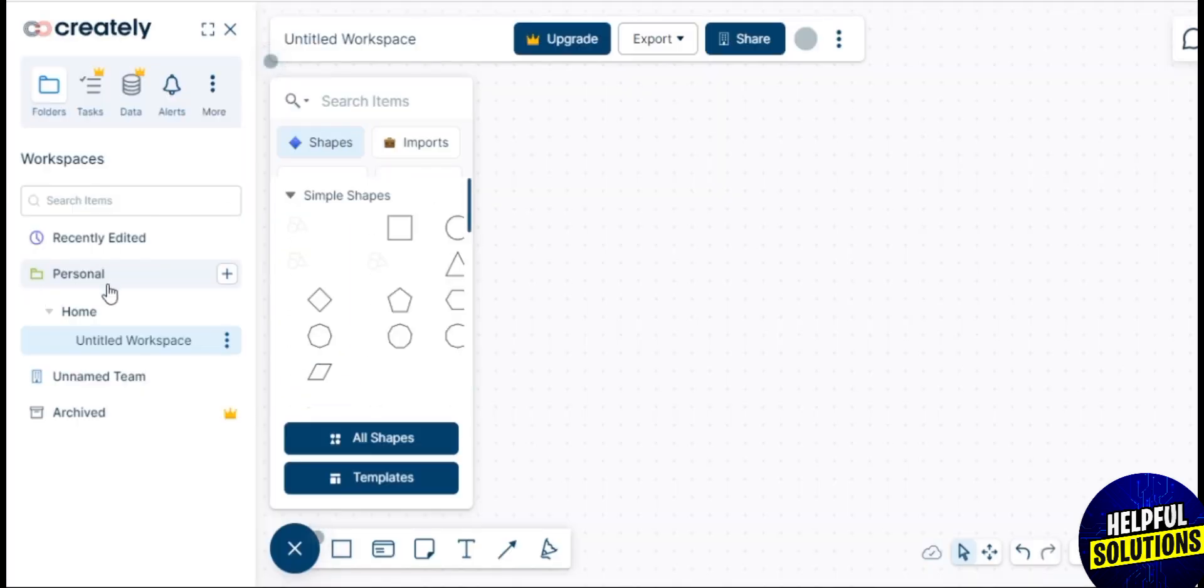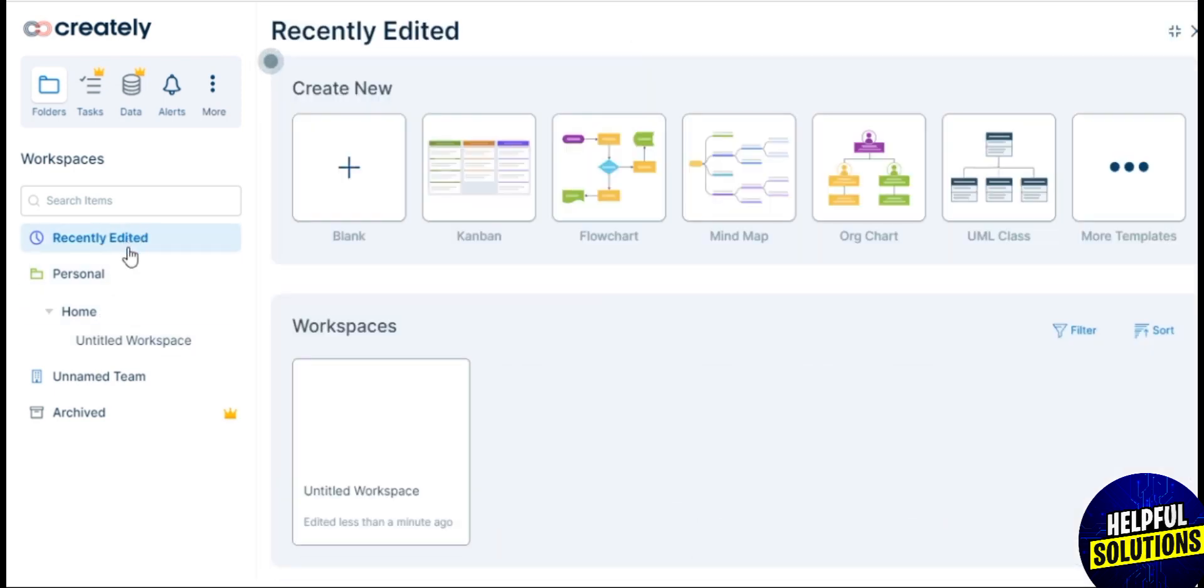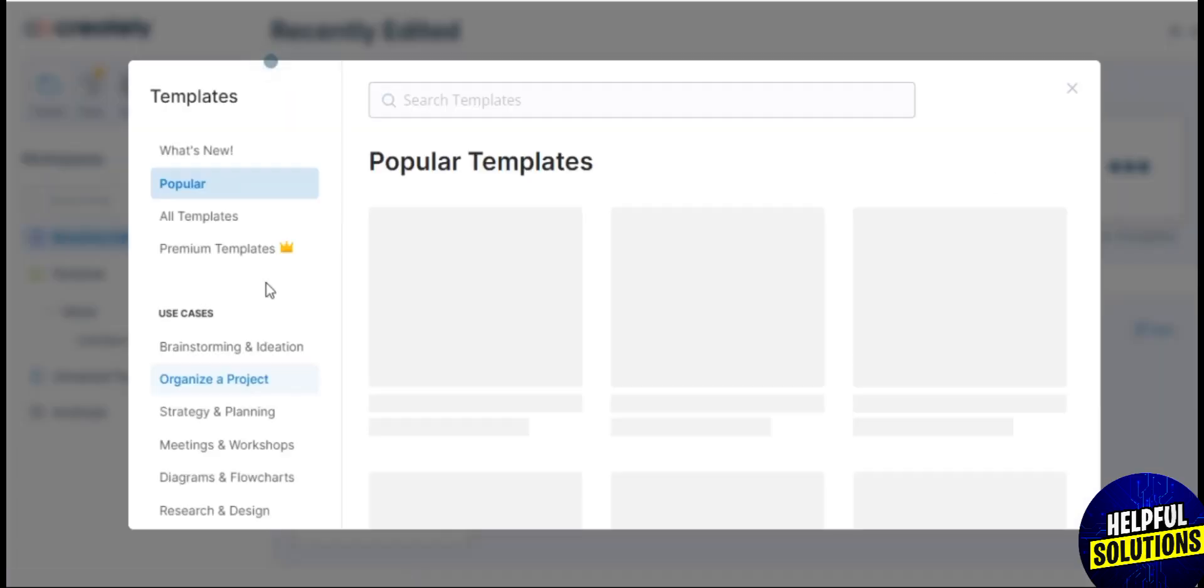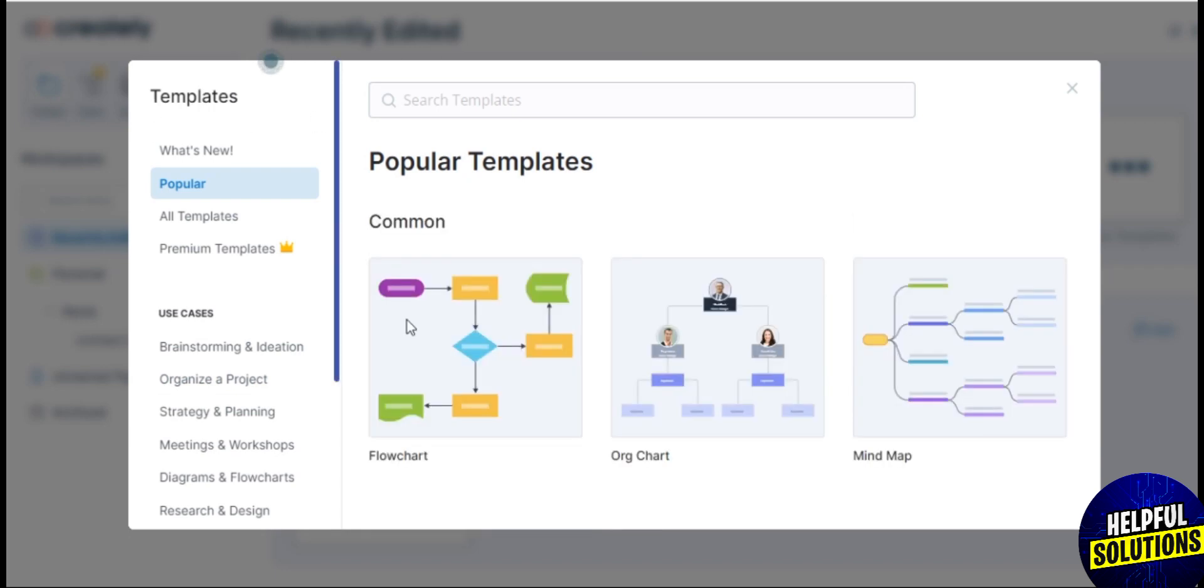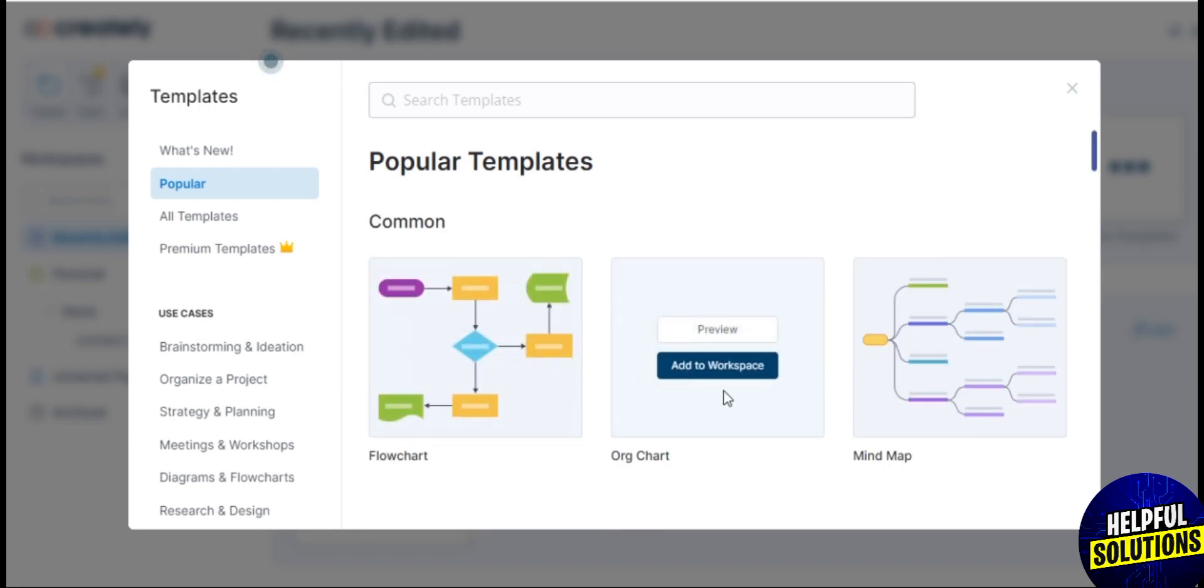Now you're on your workspace and you have many options to create your workspace. Now you're on your template page and these are all different templates.